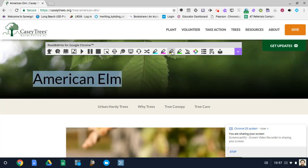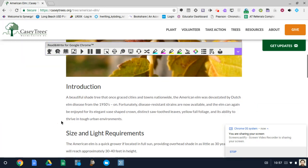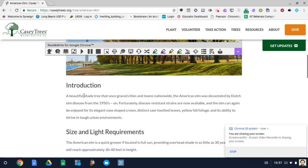So highlight that in yellow. Let's scroll down. It is a shade tree. Make that yellow.